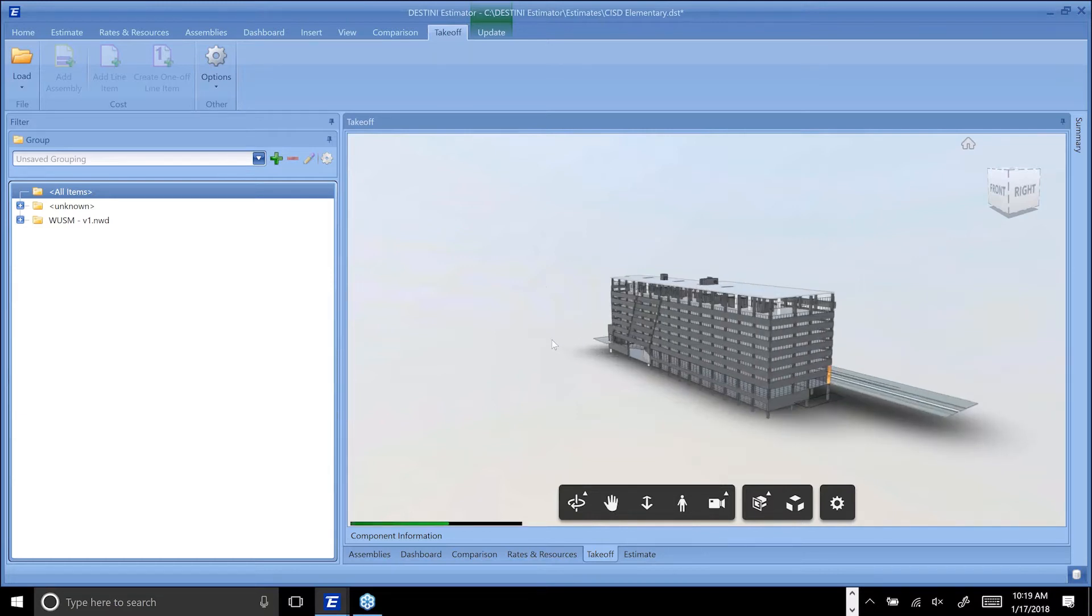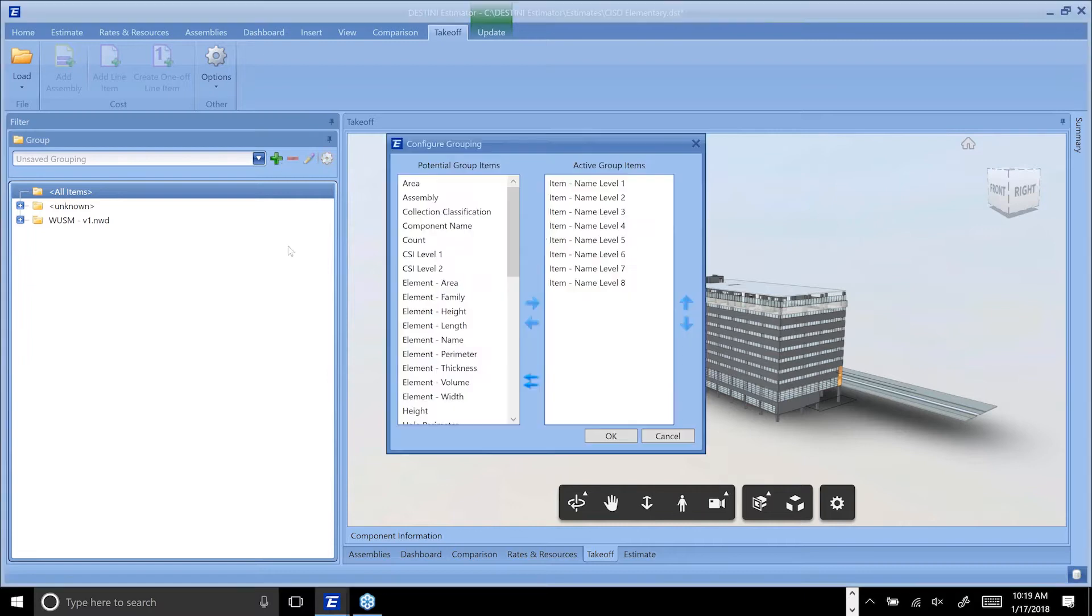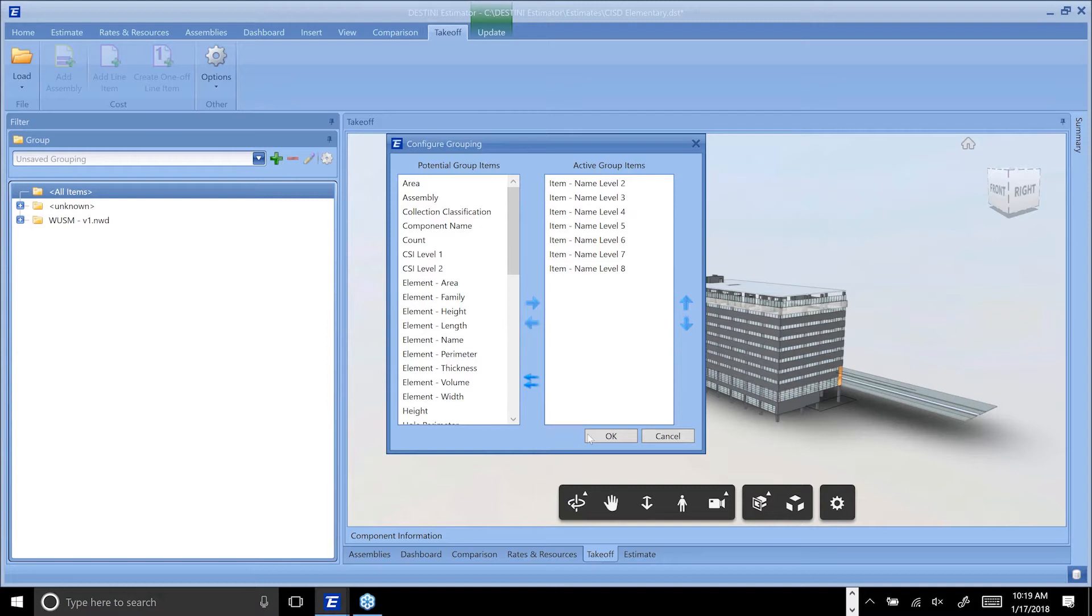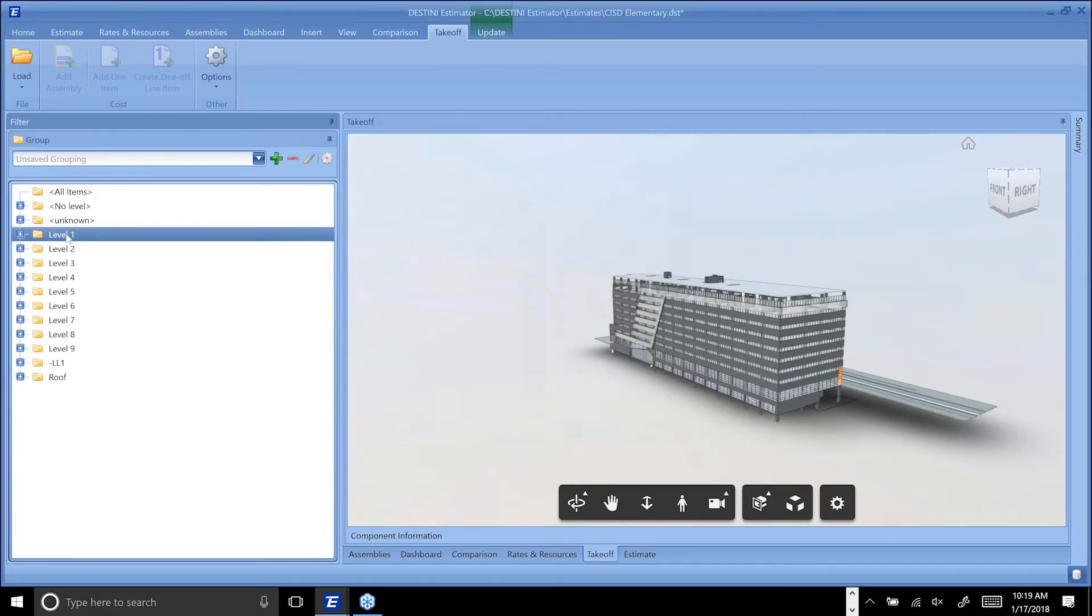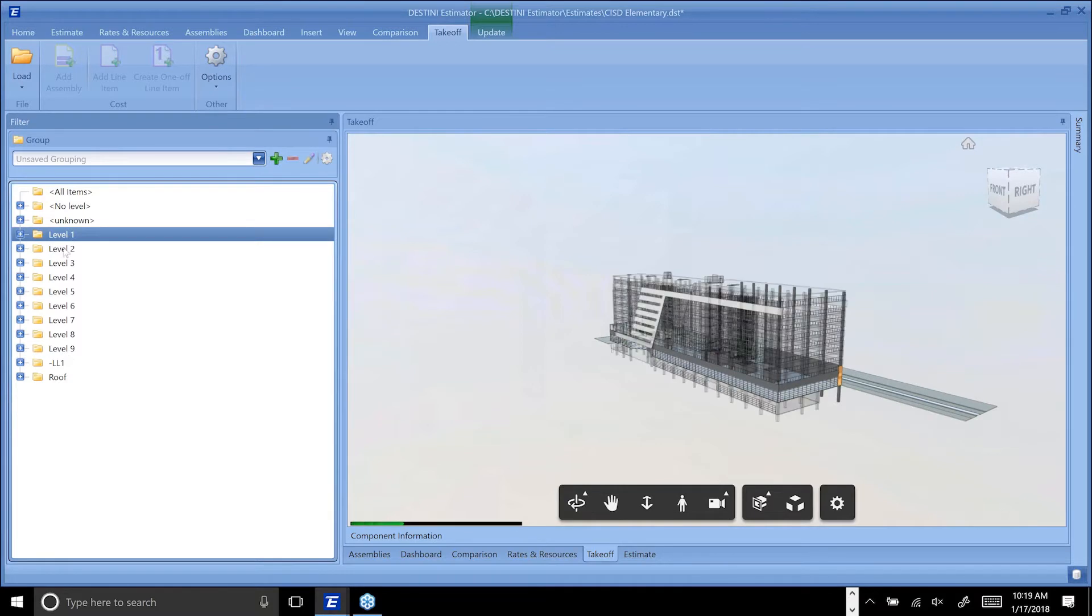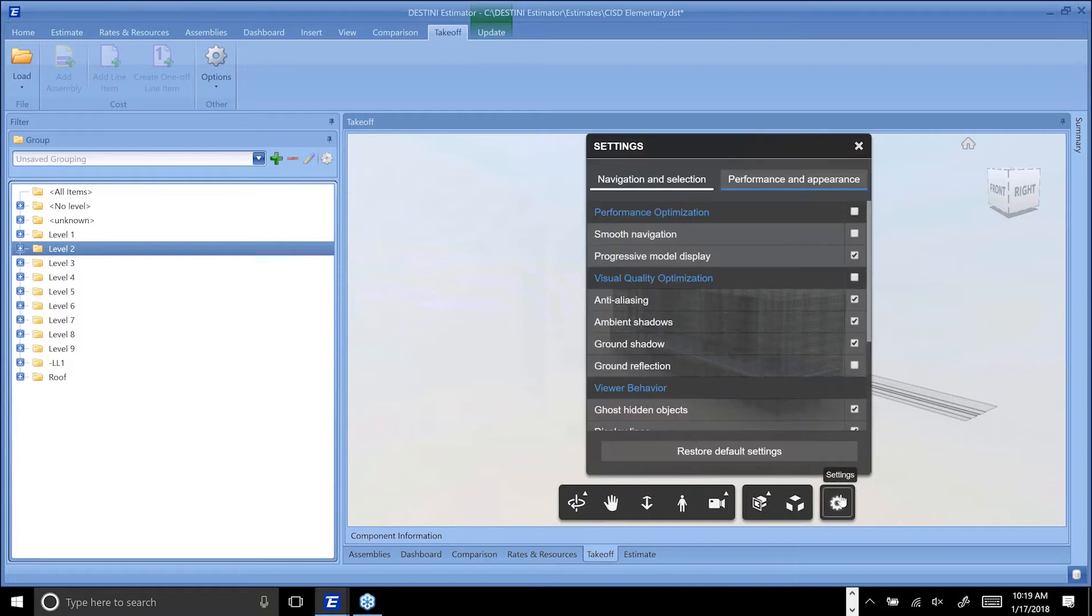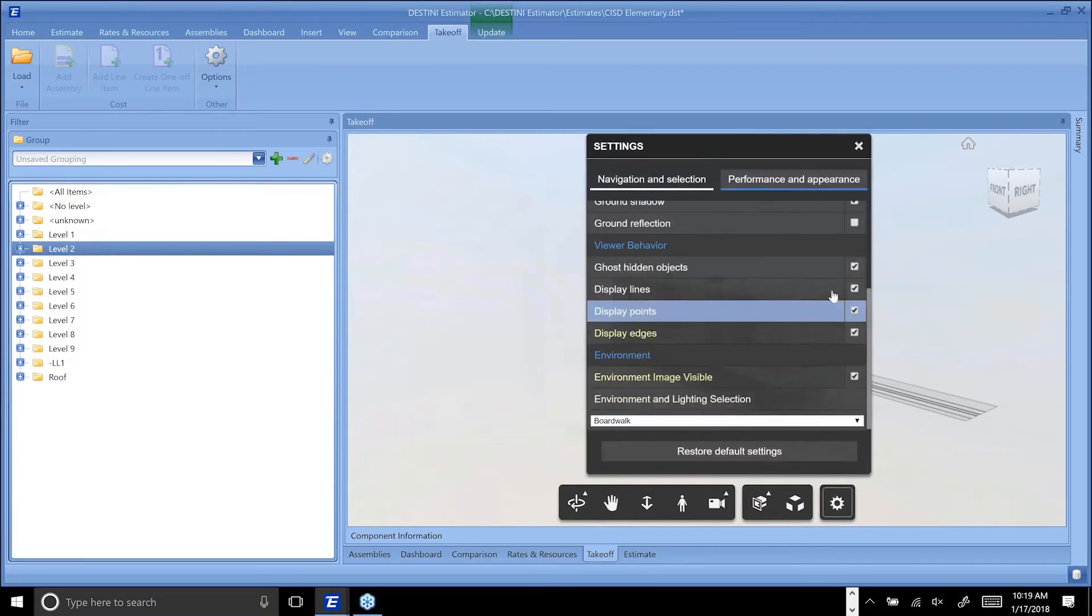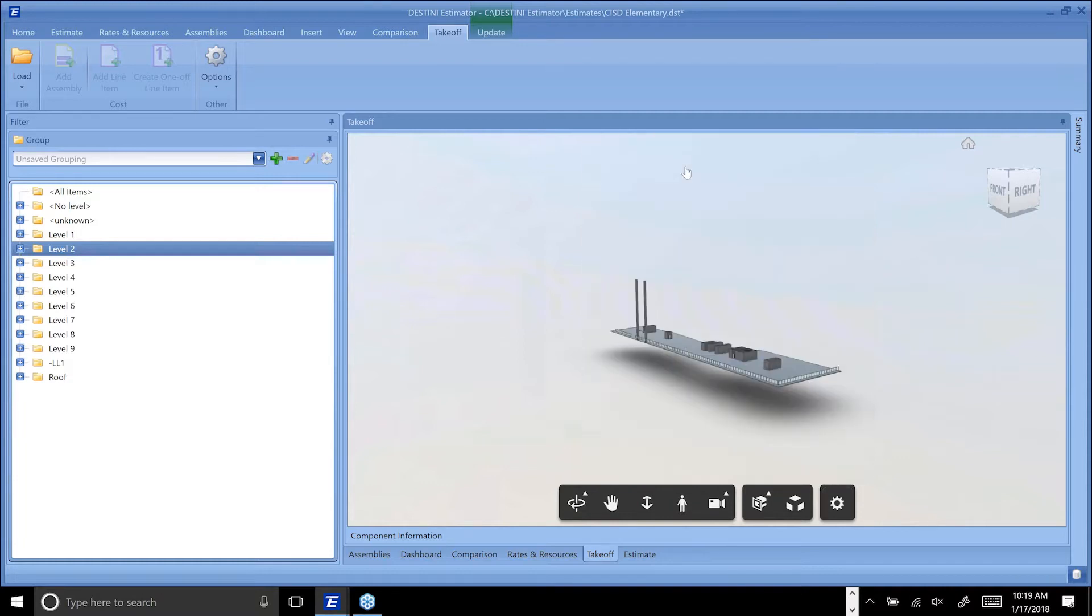I've created this group here and I'm going to clean this up a little bit. One way that you can look at your model is by level. I'm breaking this down by item name. I'm going to edit some settings to make this easier to see online, so I'm going to turn off the ghosting of hidden objects so it just shows the objects I've selected.